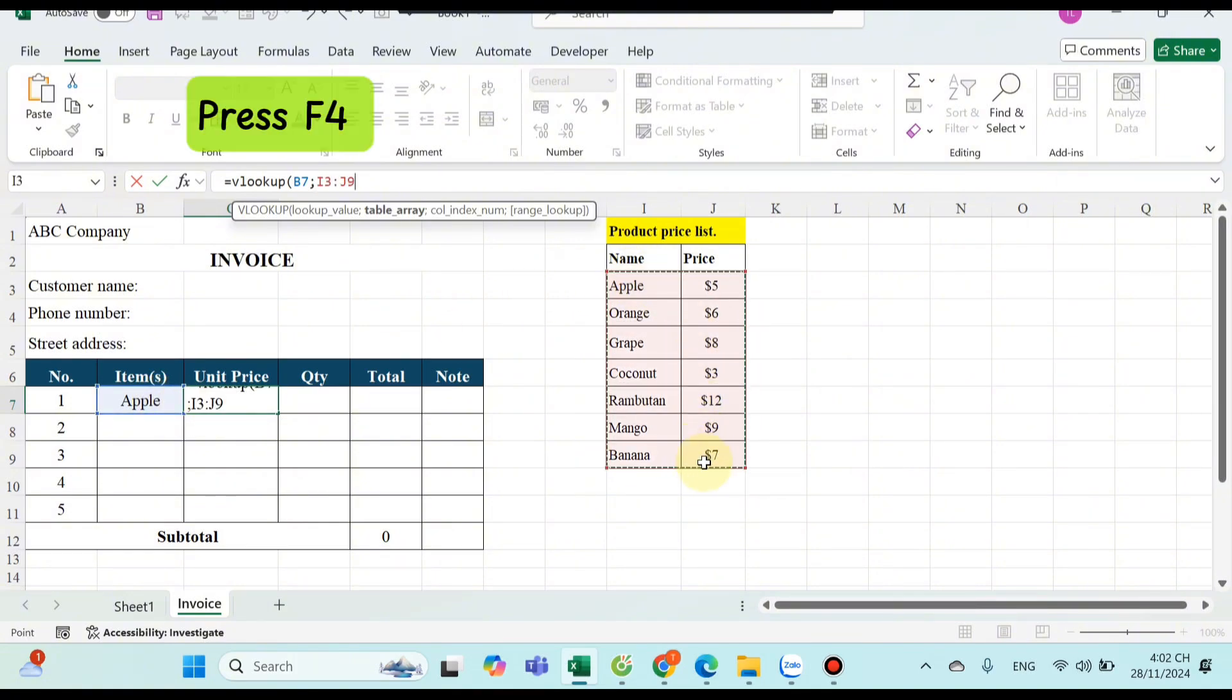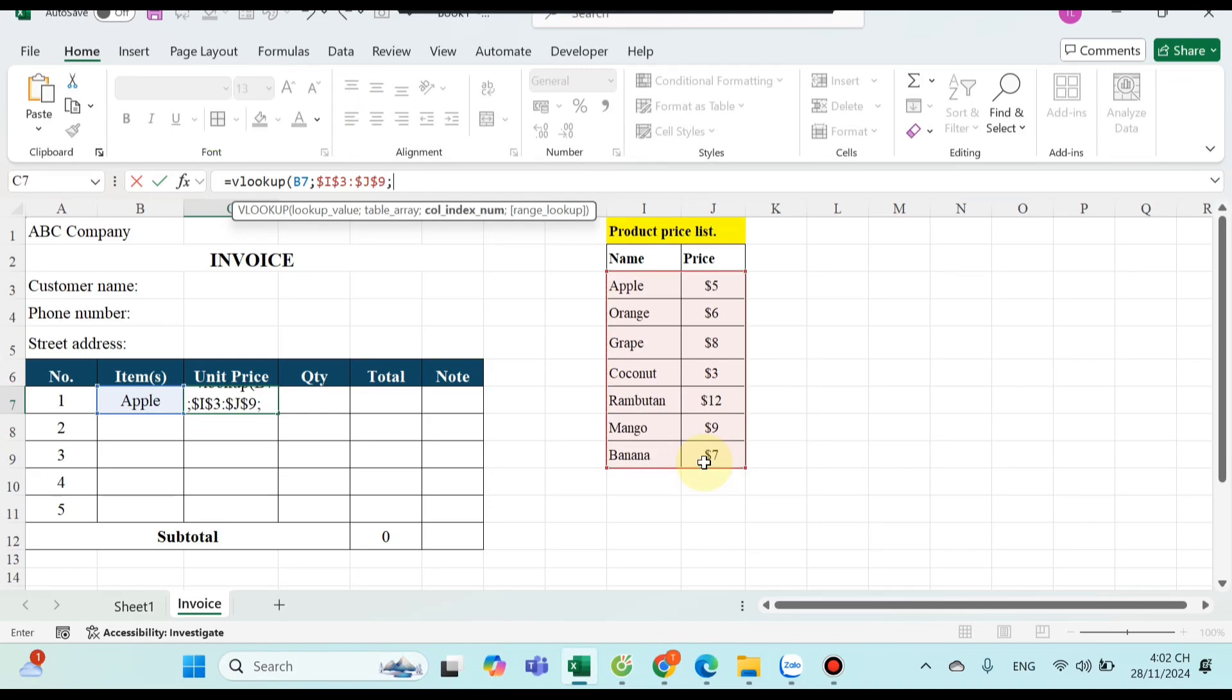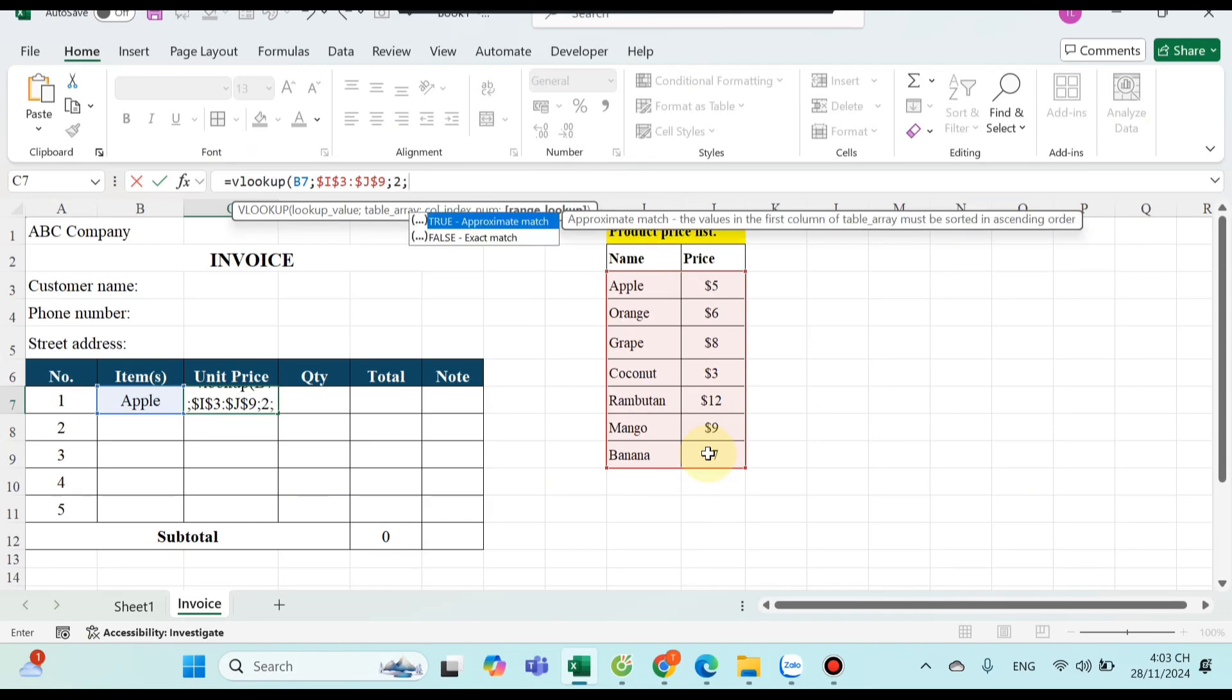Don't forget press F4 to freeze selected cells. Next, you have to choose the number columns, the result column you want to appear in the invoice table. Here is column number 2.